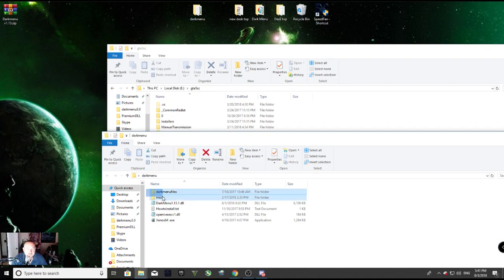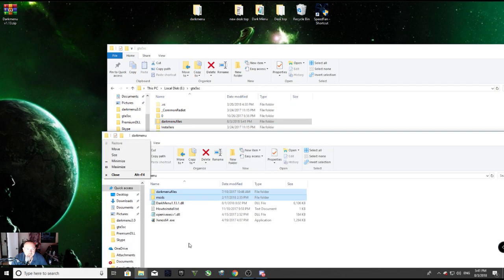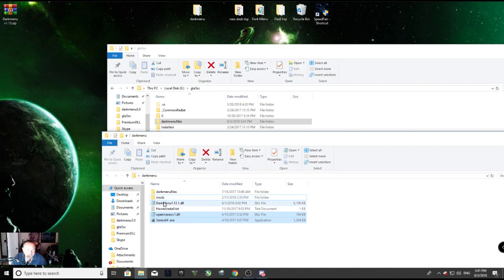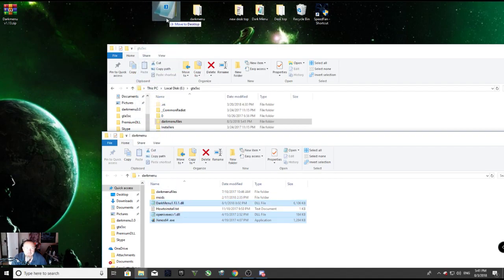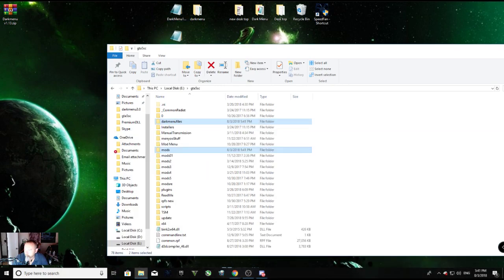And then I'm going to grab dark menu files and mods and drop them into my dark menu folder. And I am going to grab these three and drag them, just drop them on my desktop that way I can find them easily.